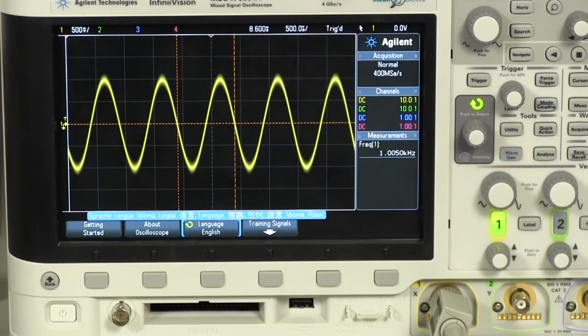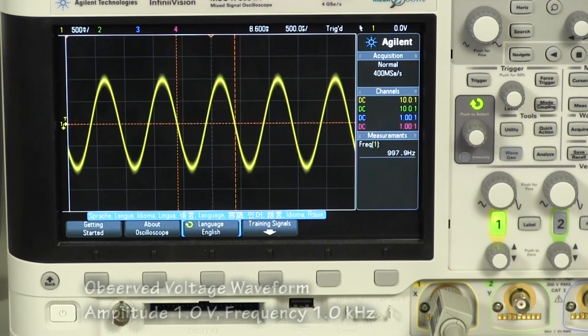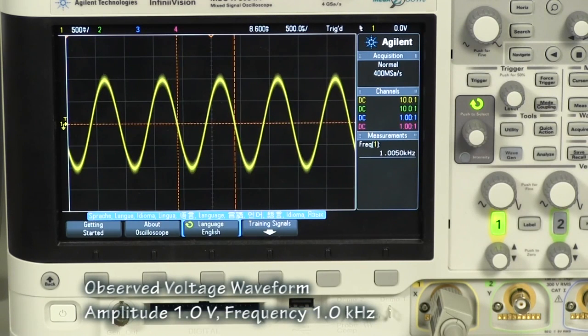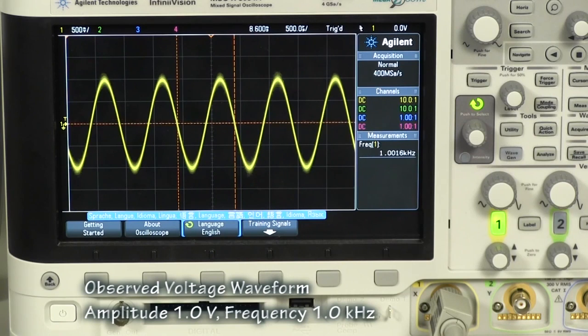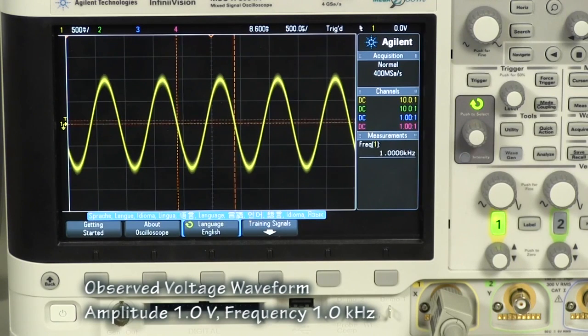This is the front panel of the oscilloscope. The sinusoid voltage waveform has been captured. This voltage waveform corresponds to the output signal of the AC voltage source.